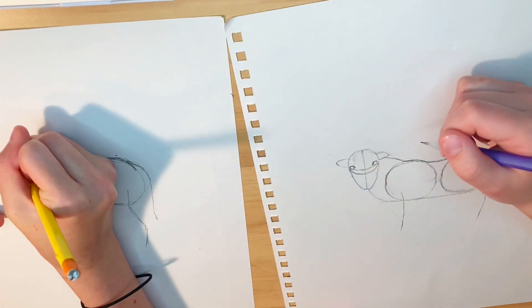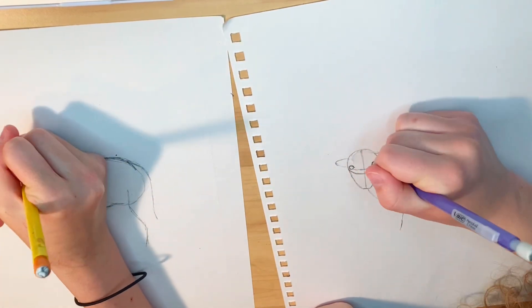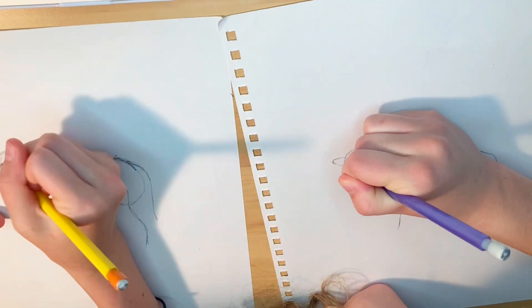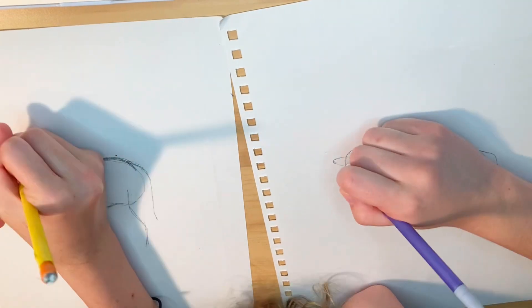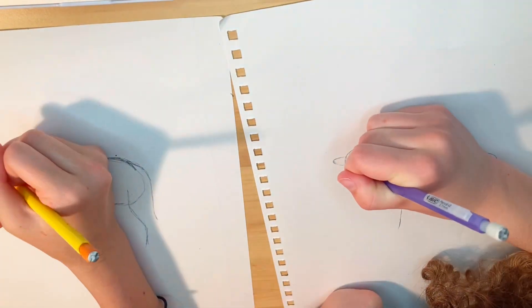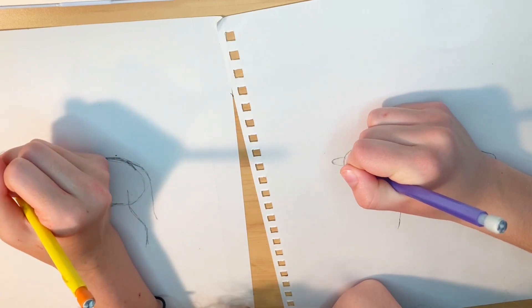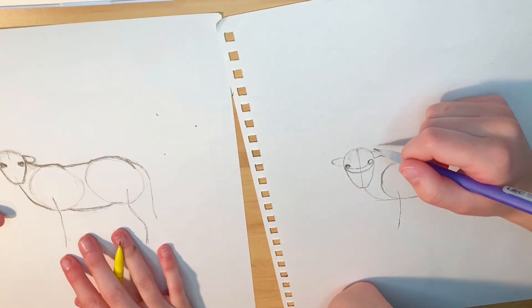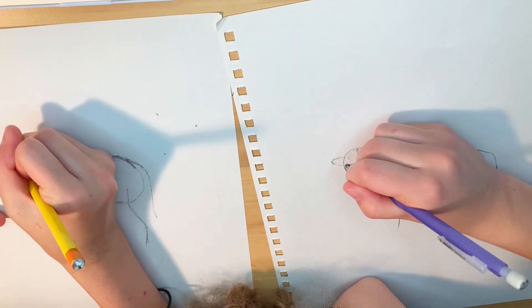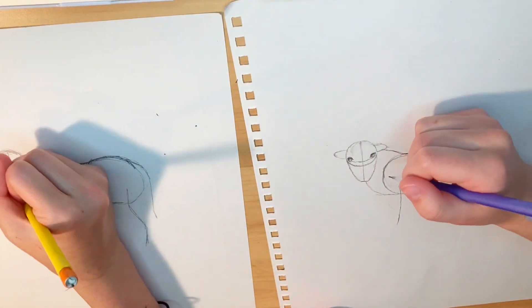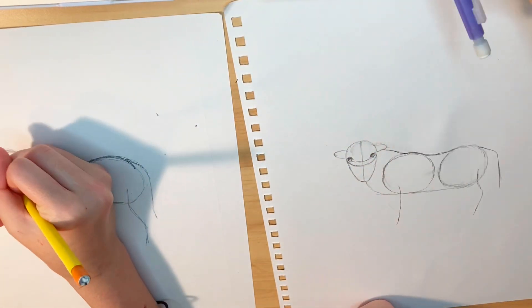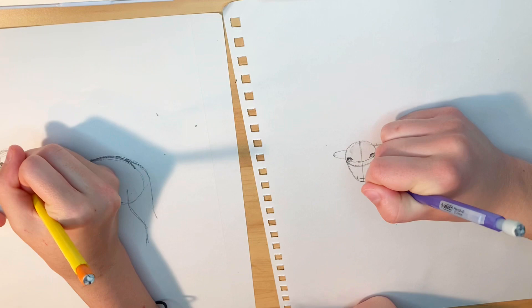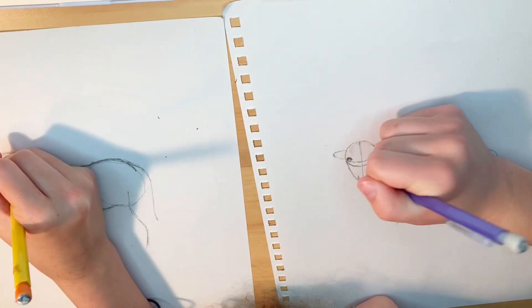We're adding details to the face. That includes eyes and getting the muzzle right and starting on the ears a little bit. This whole drawing took us about 30-ish minutes, roughly. So that should be how long, if you follow the tutorial, it should take you about 30 minutes.